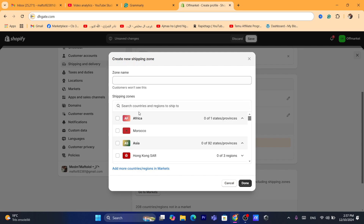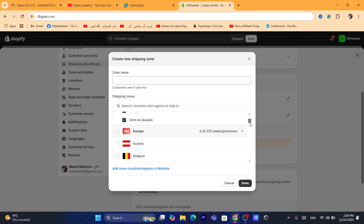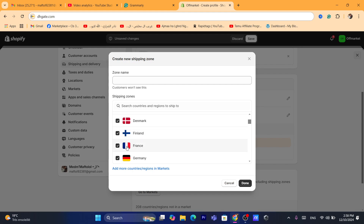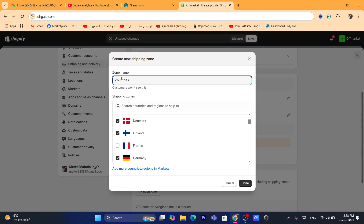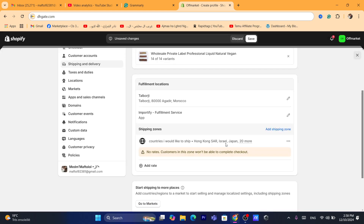Here you just need to find the countries that you would like to ship to. For example, I would like to ship to all countries in Asia and all countries in Europe. You can choose all of these, or you can deselect any country you don't want to ship to. For example, if you don't want to ship to France, you can just uncheck France. After that, click Done and make sure you name this zone — I'm going to name it 'Countries I would like to ship to' — and then click Done.